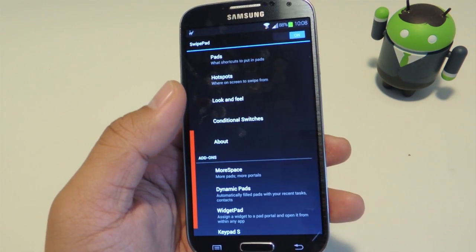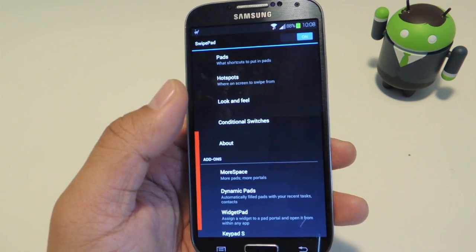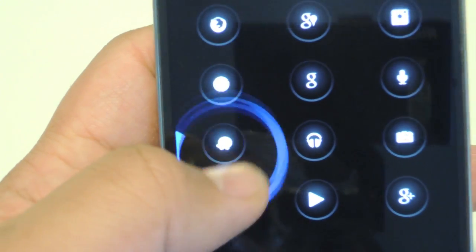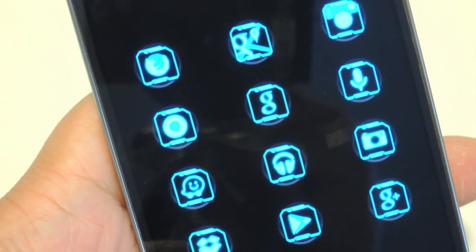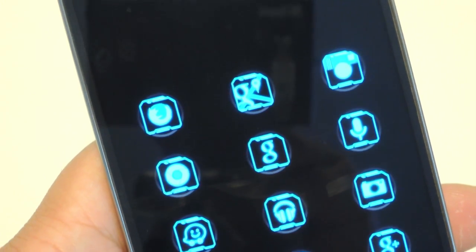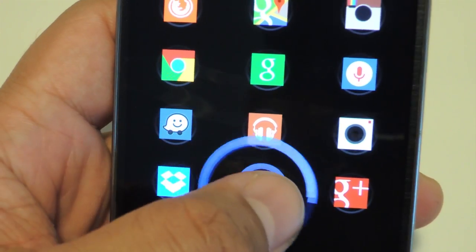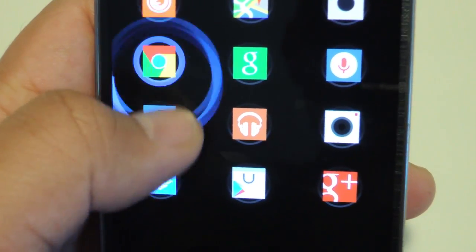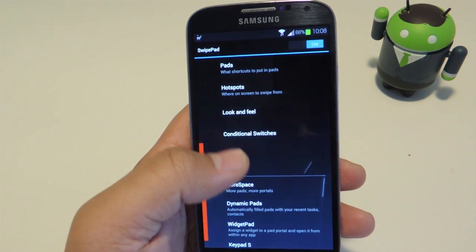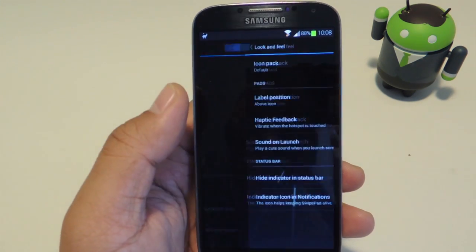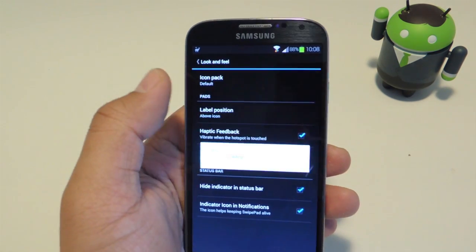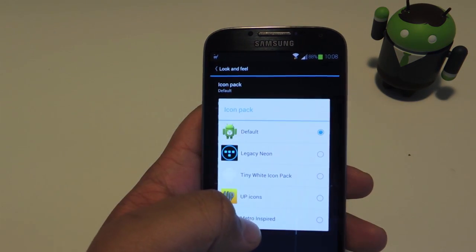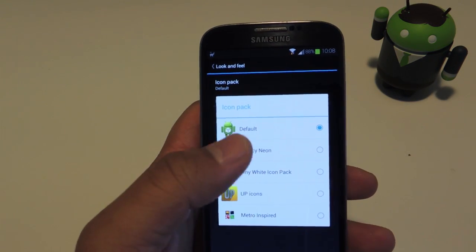One of my favorite things about this app is that you can change the icon packs for the Swipepad — it works with Nova and Apex launcher compatible icons. And you don't even need those launchers installed; you can just have the icon packs. Just go to Look and Feel, then Icon Pack, and any icon packs you have on your phone should be listed there.